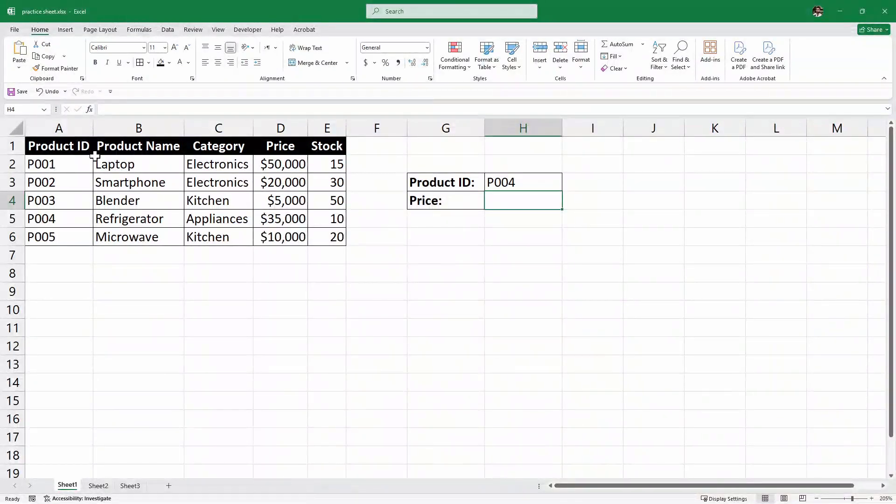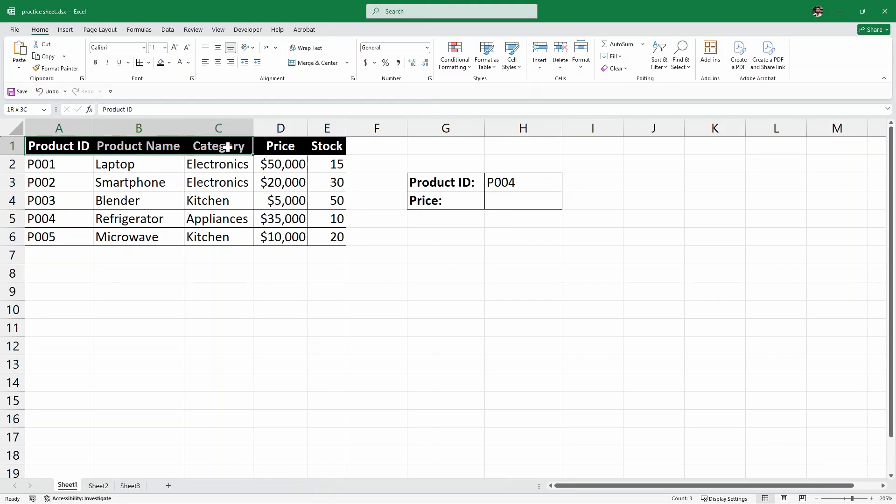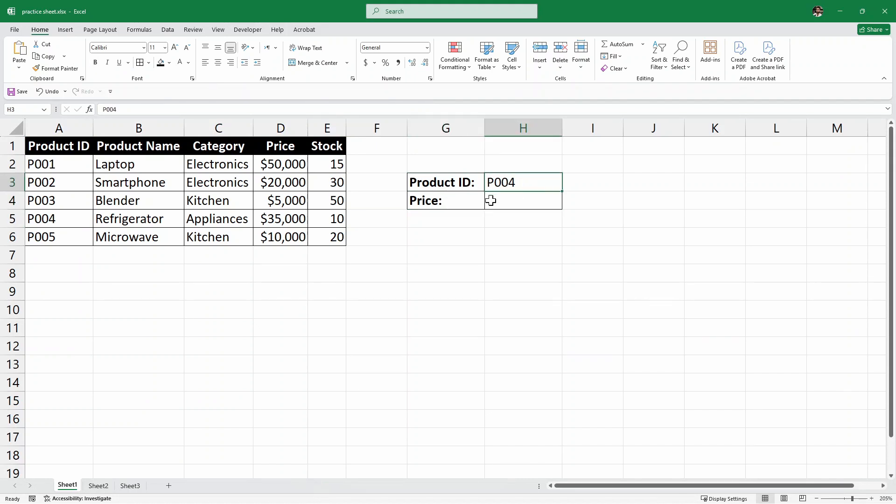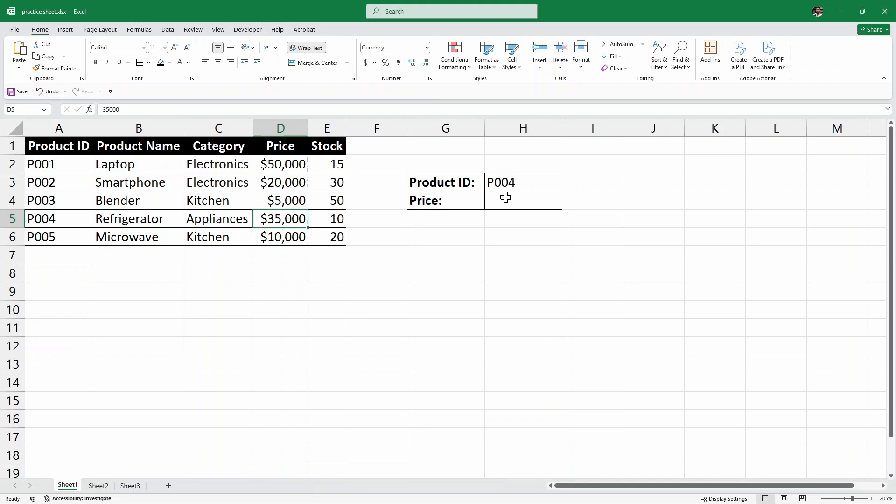So, here we have a sample data set of product ID, product name, category, price and stock. And we want to find the price of a product based on the product ID. So, let's say the product ID is P004 which is the refrigerator and we want to find out its price. So, it's very simple.